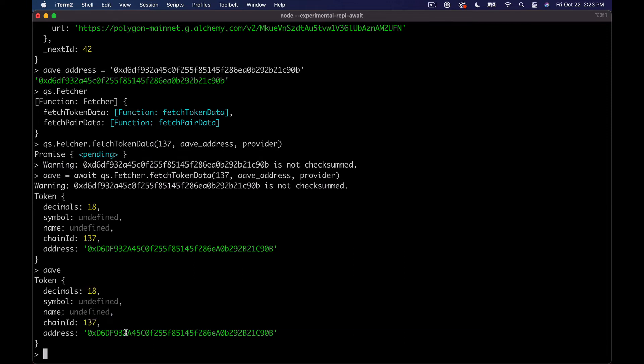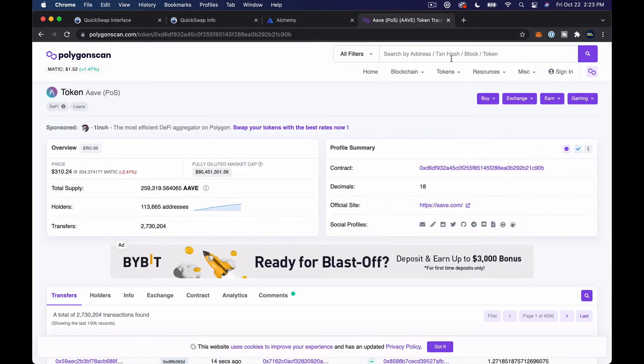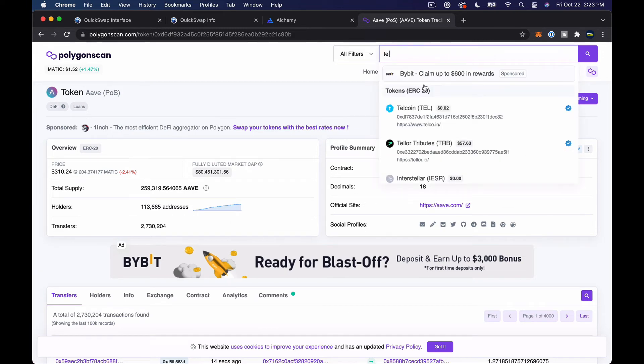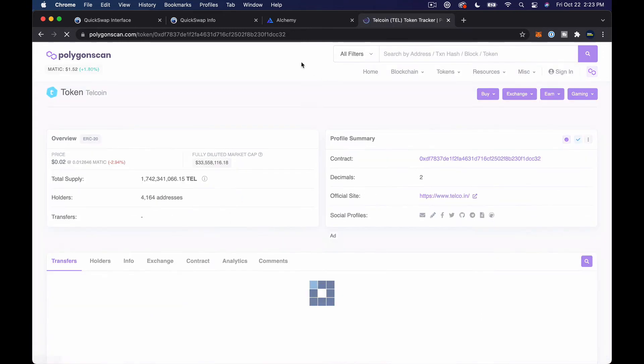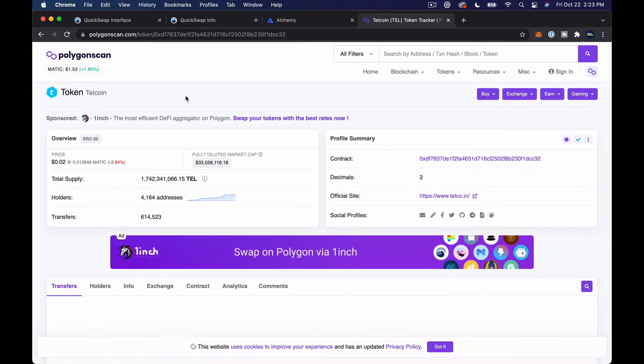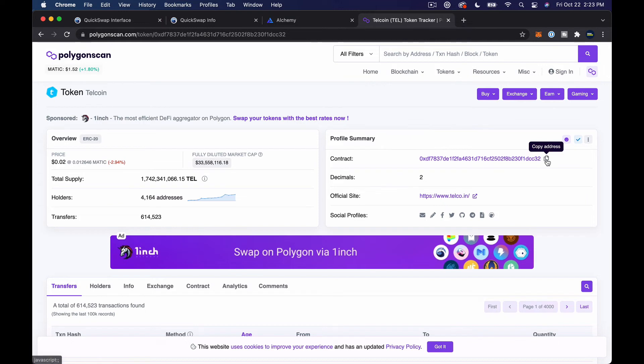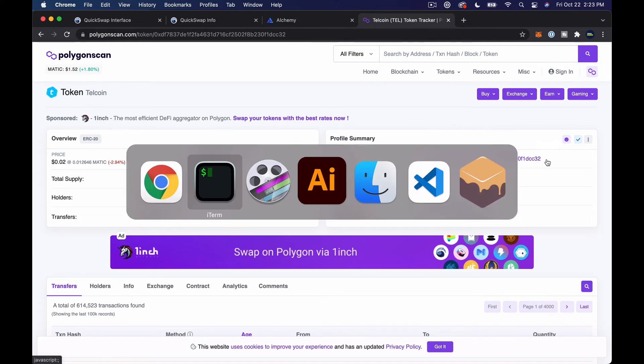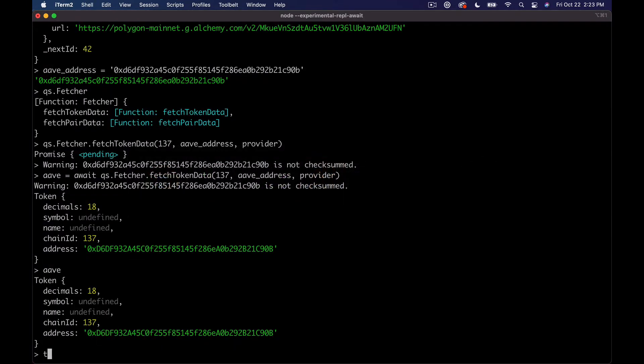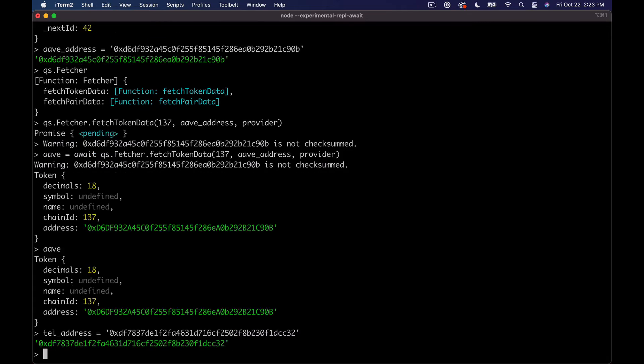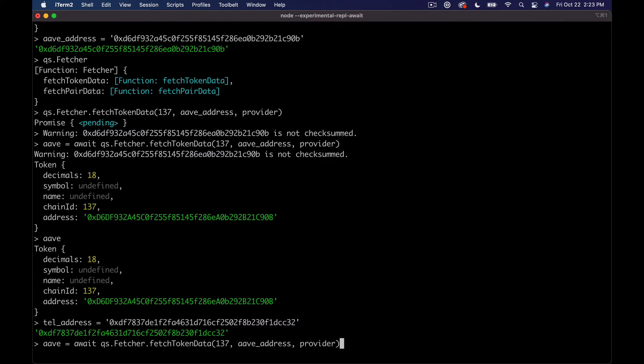Okay, and so we run that and actually we need to go ahead and await this and set it to a variable. So what we're gonna do is say Aave equals await. And then you can see that now we have Aave returning a token object which tells us how many decimals it has, and then two things we already knew, which were the chain ID and the address.